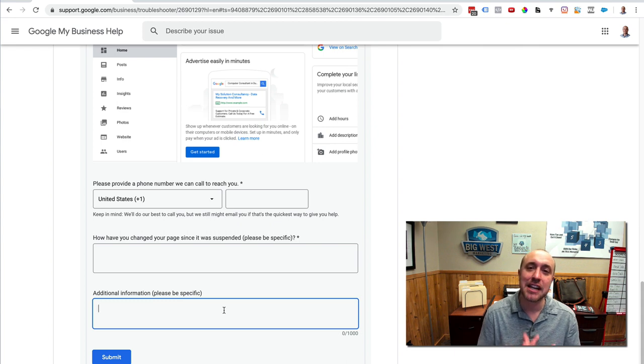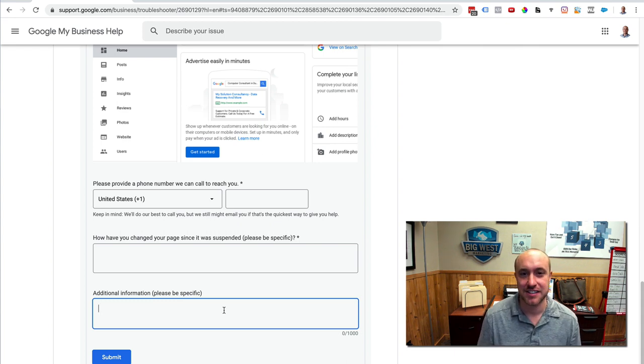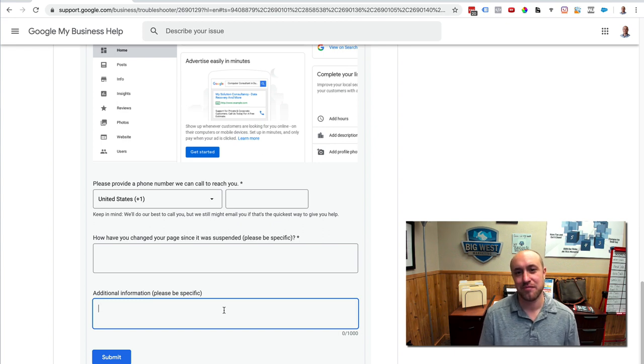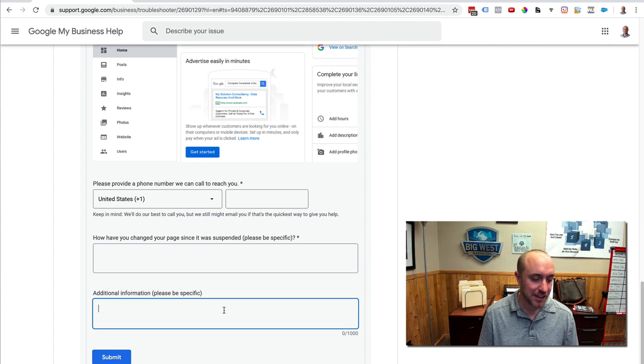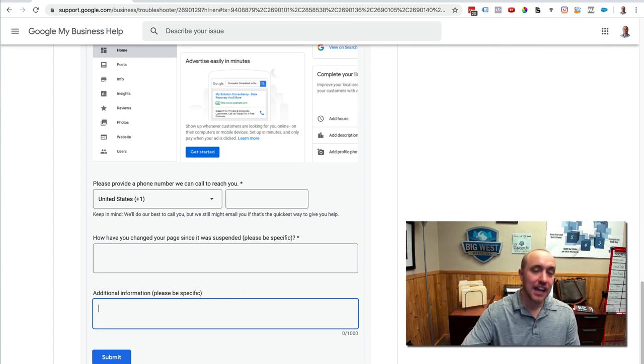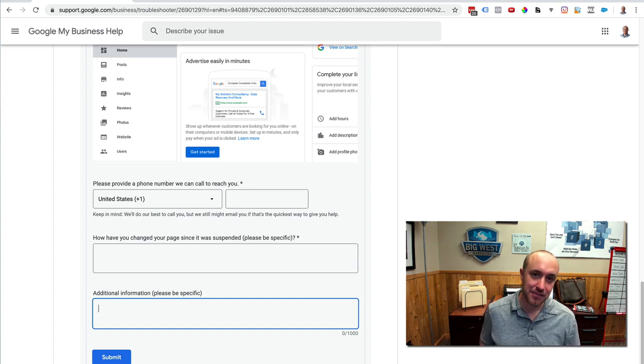They're saying, I made a mistake and now I want to fix it. That's what you need to do in here. I made a mistake. I'm sorry. And now I want to fix it. Please let me know if there's anything else I can do. That'll take, that'll go a long way.